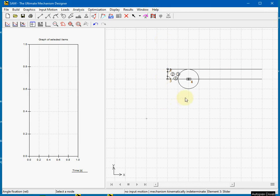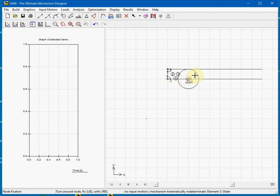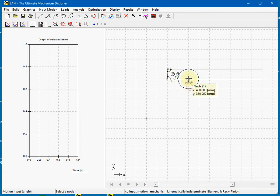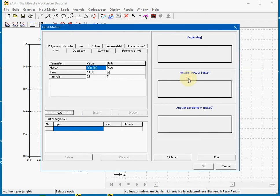Next we fixate the pinion to the world and add an input motion to the gear. This is the fixation to the world. And we choose for rotational motor. We add the gear on this node. 360 degrees.